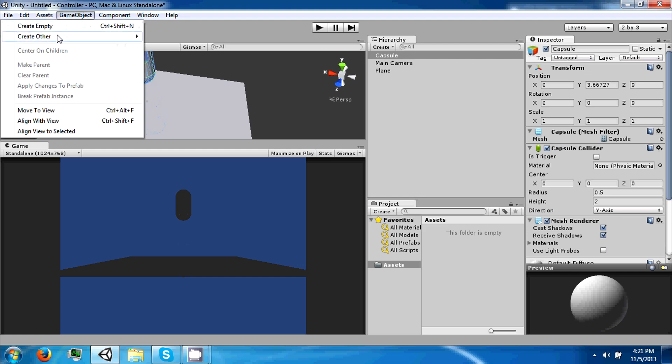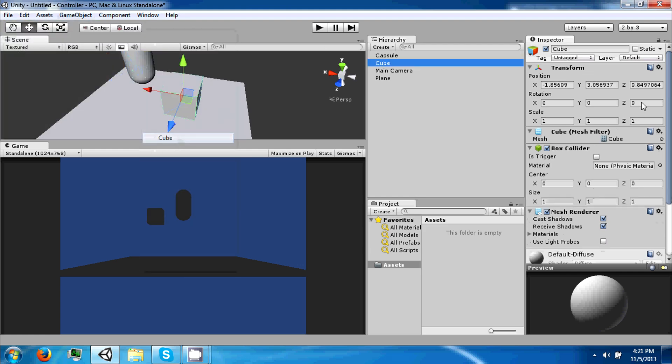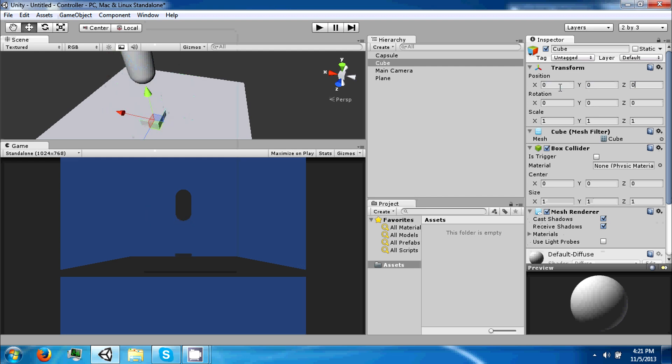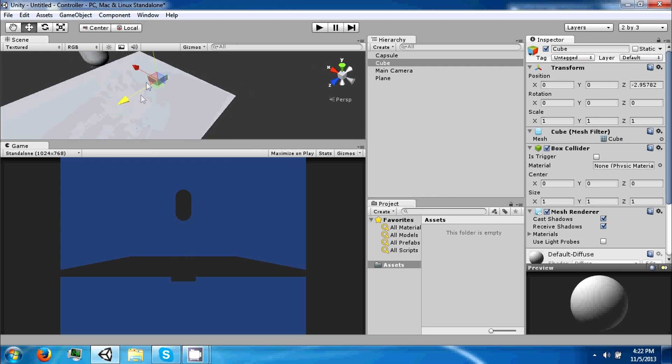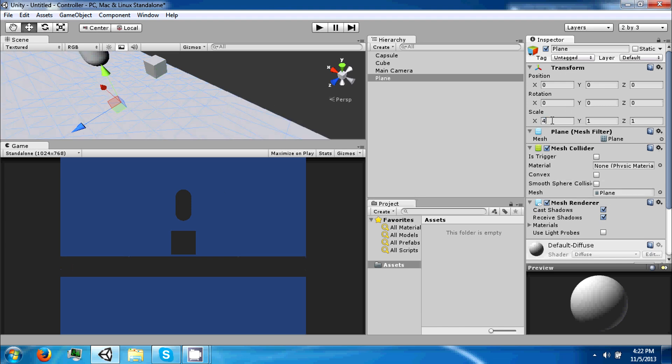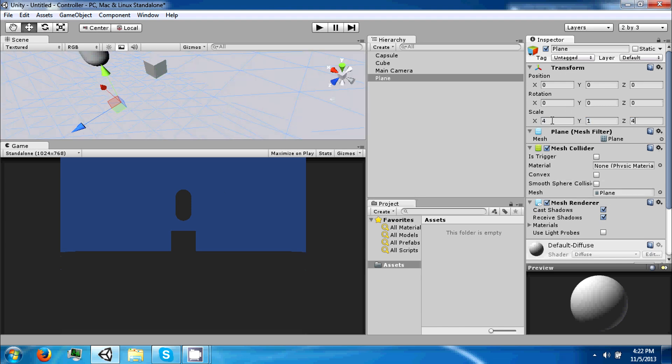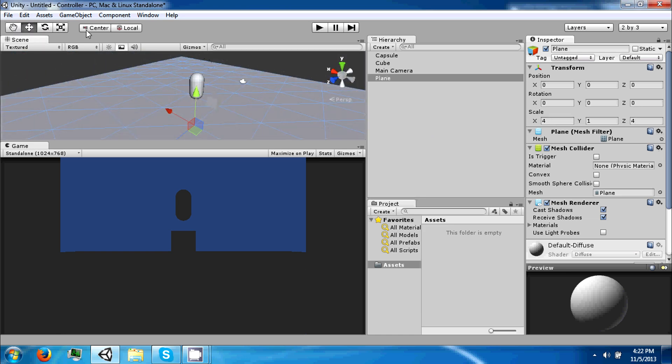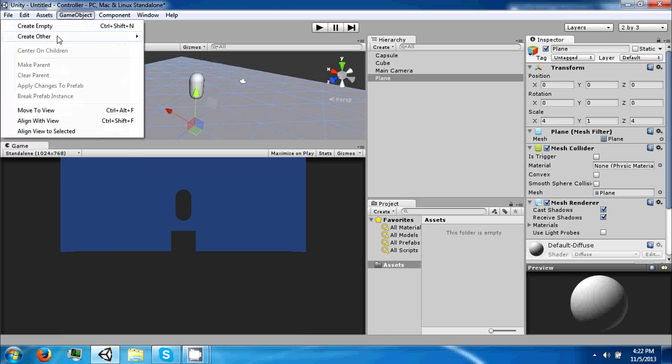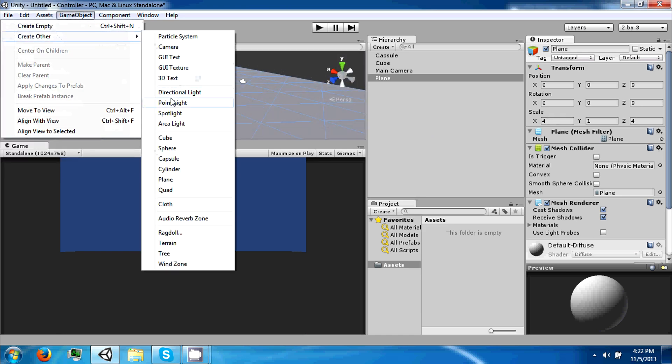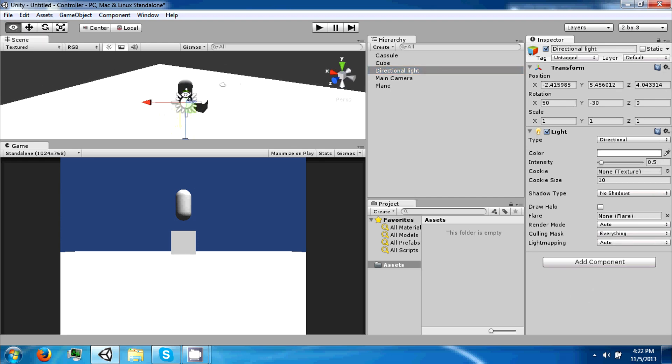Then we're going to create a cube, set it to zero, and position it so we have something to work with as a reference point. Then we're going to stretch out our plane. Let's go ahead and create a directional light so that we can see what's going on.